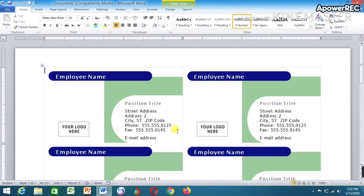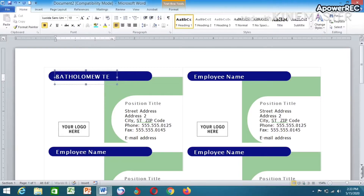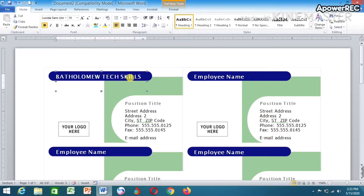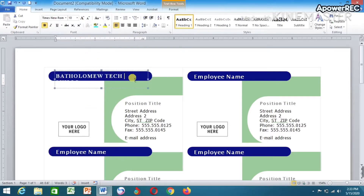It will come out in this form. All you have to do now is start editing. You can see the card is already automatically made. All you have to do now is edit it and put in your own information. For example, I'll use my name as an example. You can also format it however you want to make it look nice.